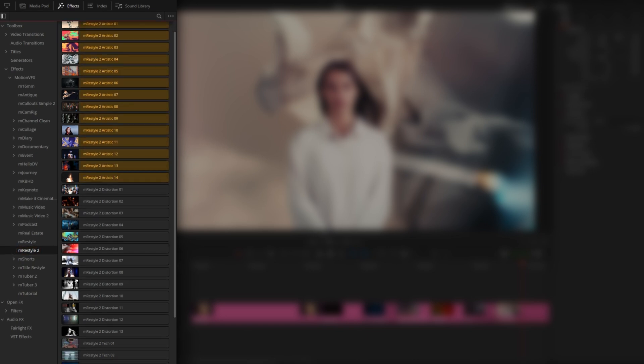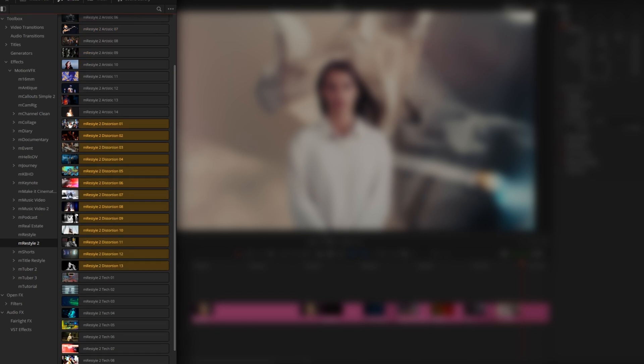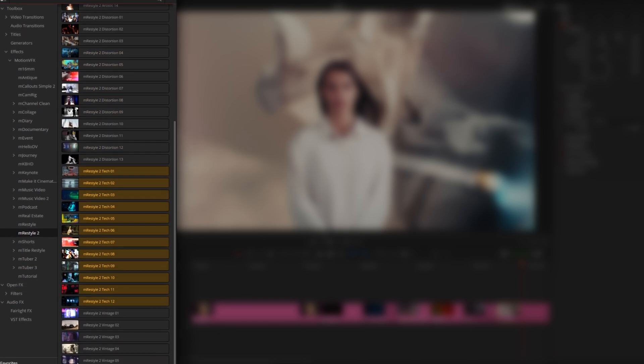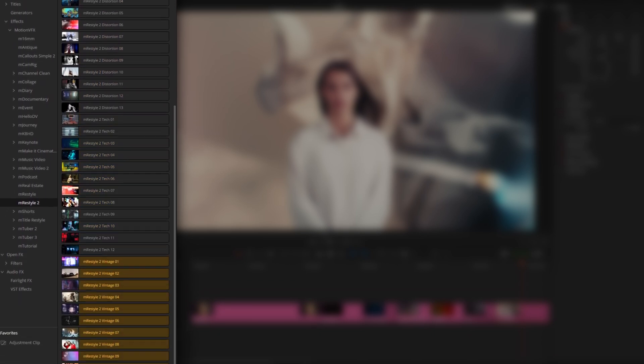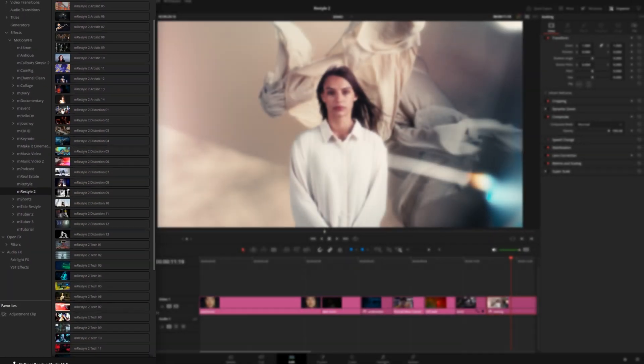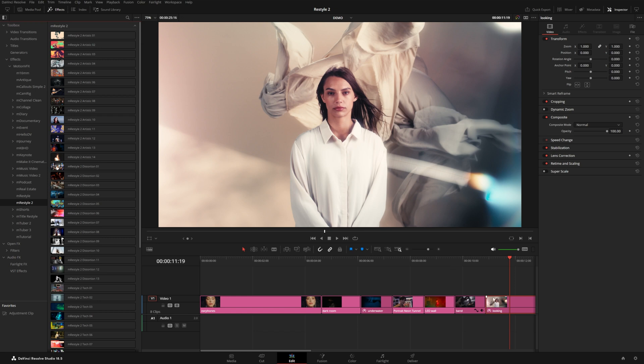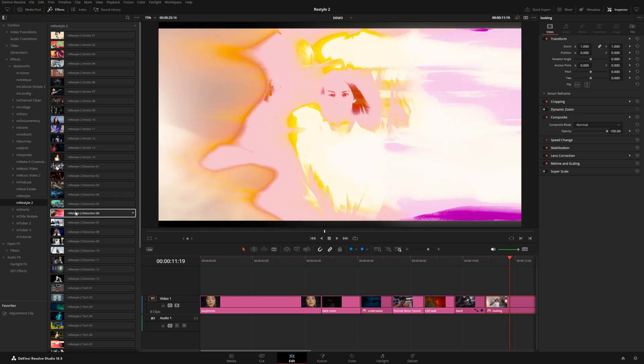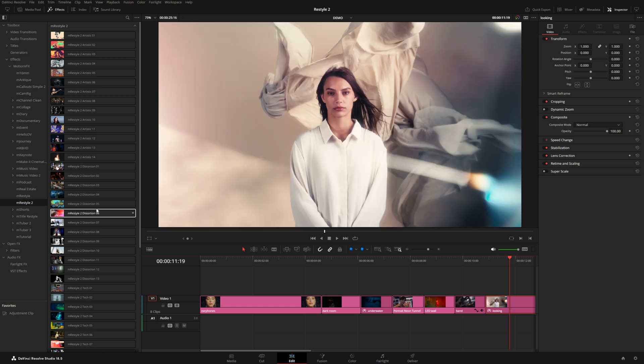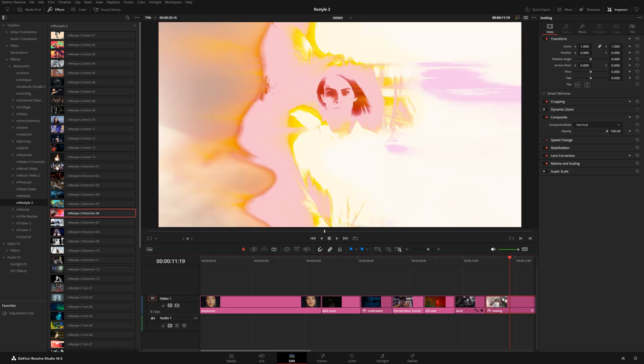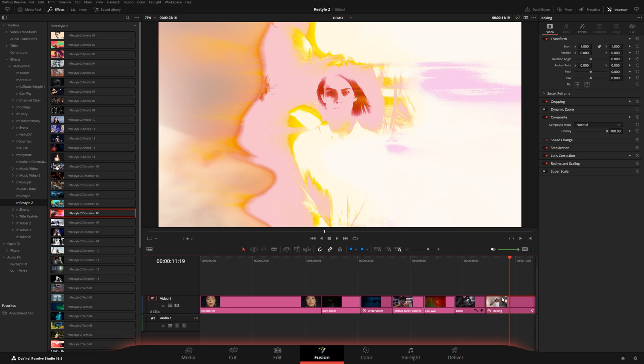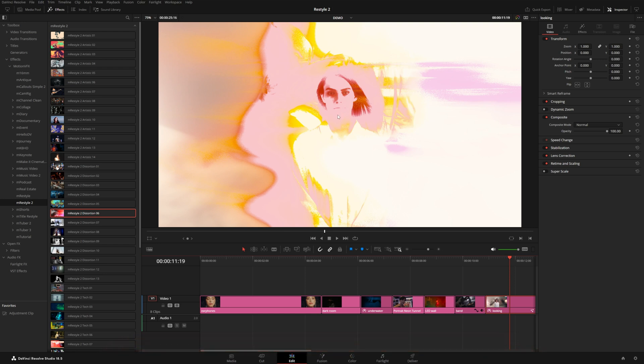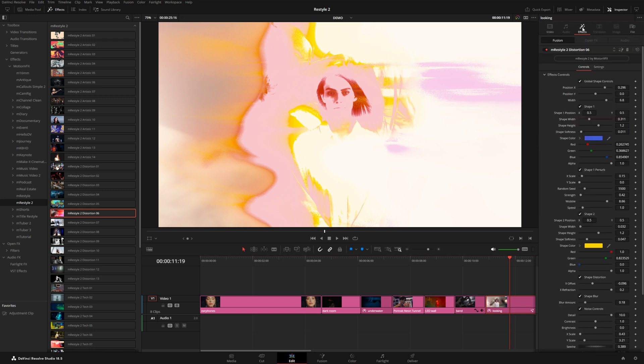As a reminder, if you have some color corrections on your clip, like you can see here I've pushed up the gain intentionally, these effects are going to get processed by those color corrections if you simply drag them straight onto the clip. The edit page and fusion page all happen before the color page, so that's why this particular effect looks overexposed and too saturated.